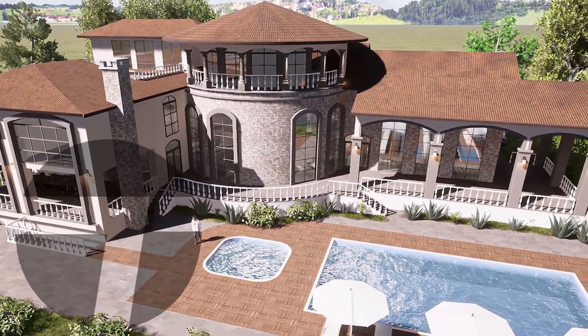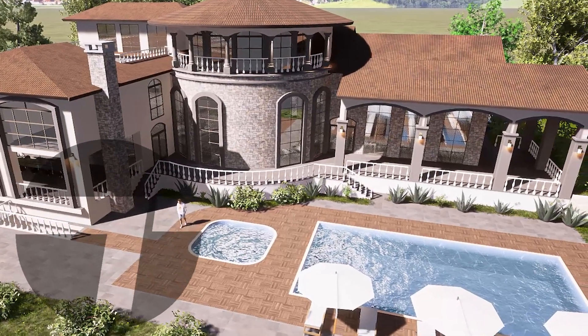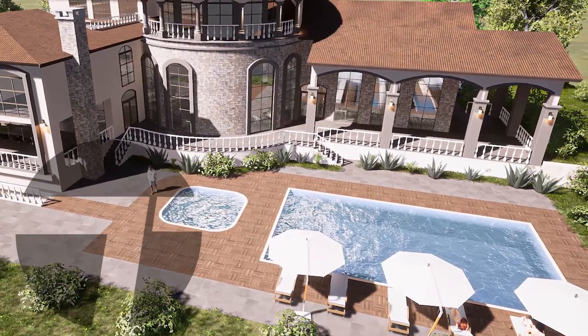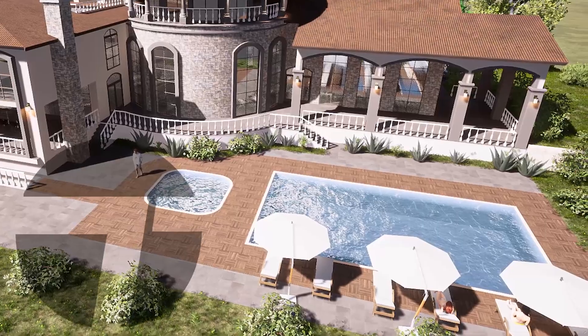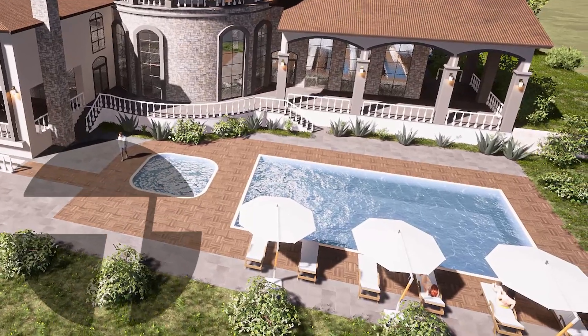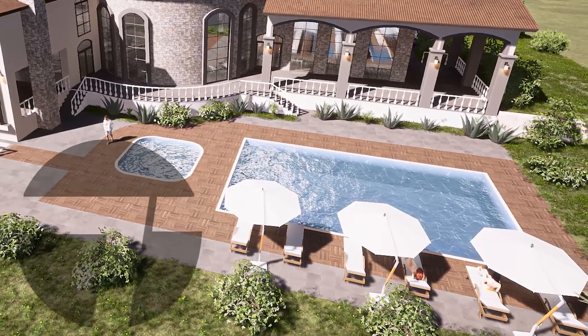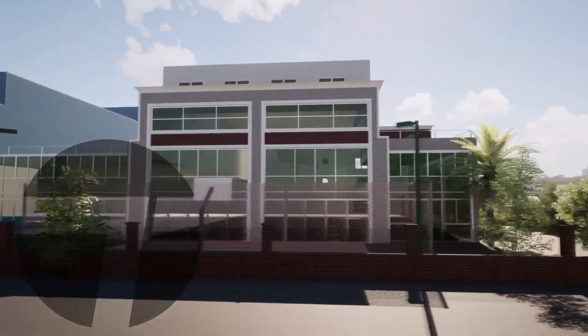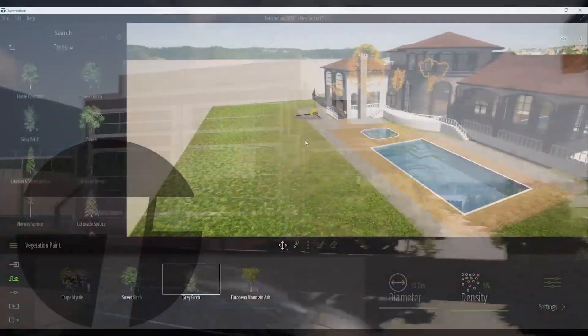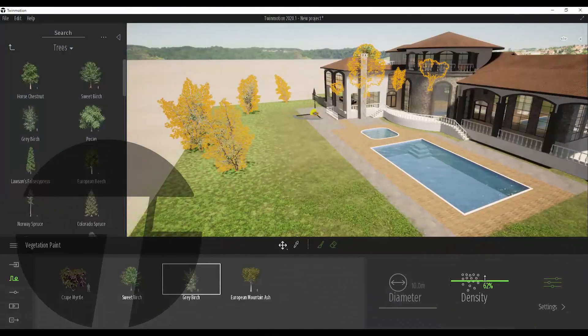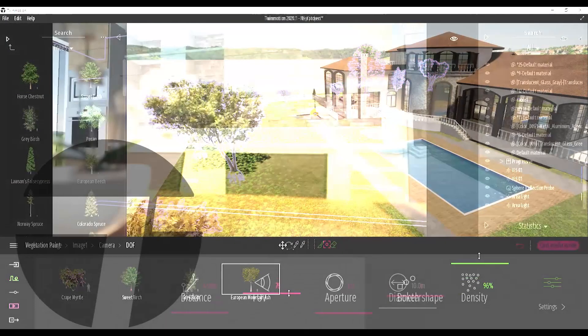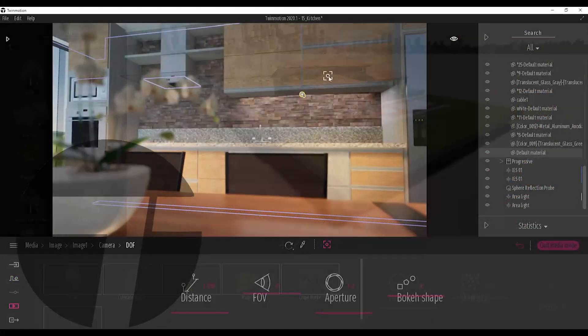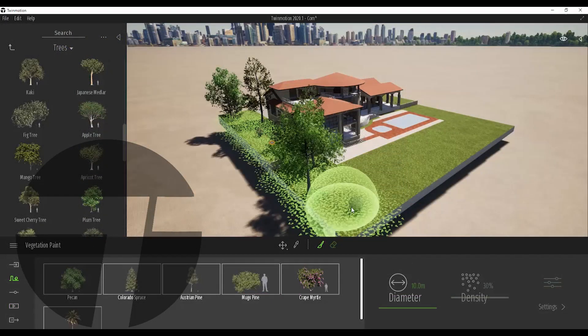What's up guys, this is Serdar and here we have first impressions of Twinmotion 2020. We have been waiting for a long time and finally they released Twinmotion just now. It brings lots of features. Now let's have a look at them all together.